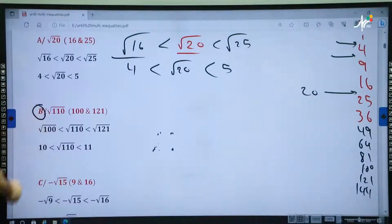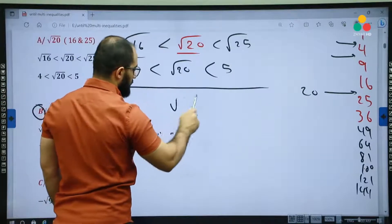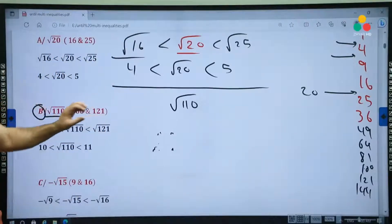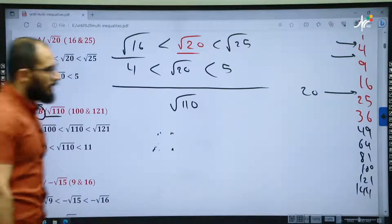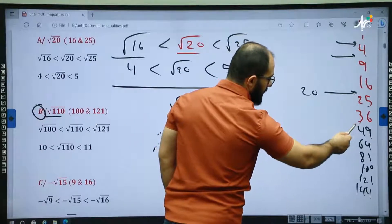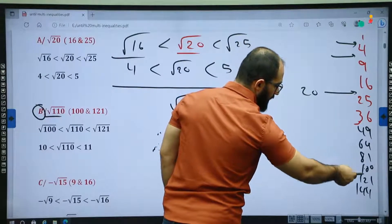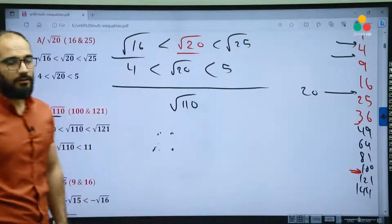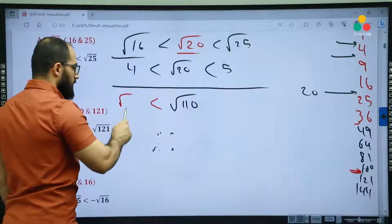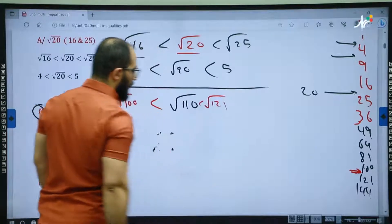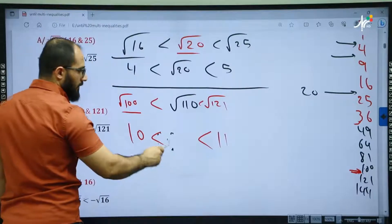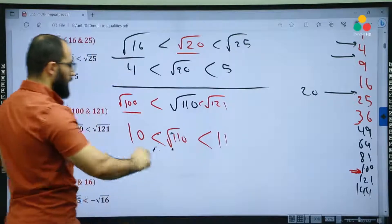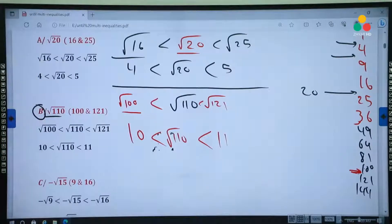Example B says: find the square root of 110. Then we are going to find two perfect squares that 110 is located between. 110 is not at 100 or below, so it is located between 100 and 121. The square root of 100 is 10 and the square root of 121 is 11, so the square root of 110 is located between 10 and 11.